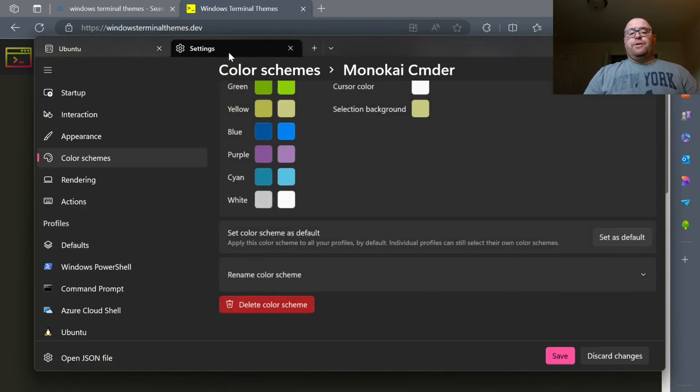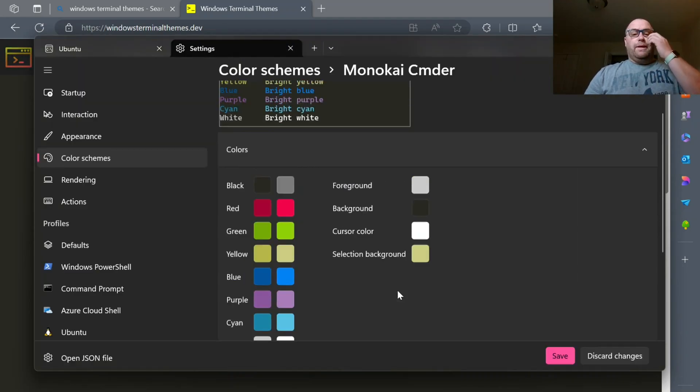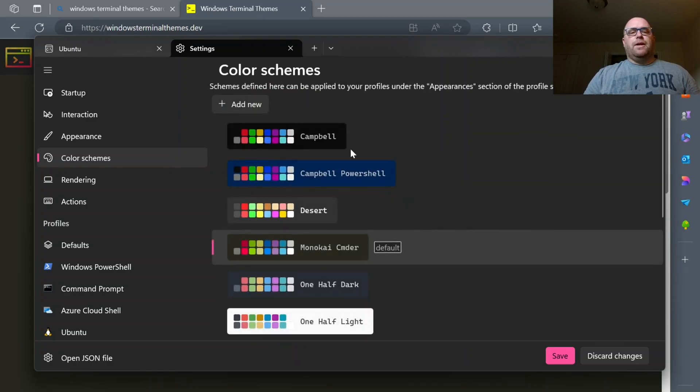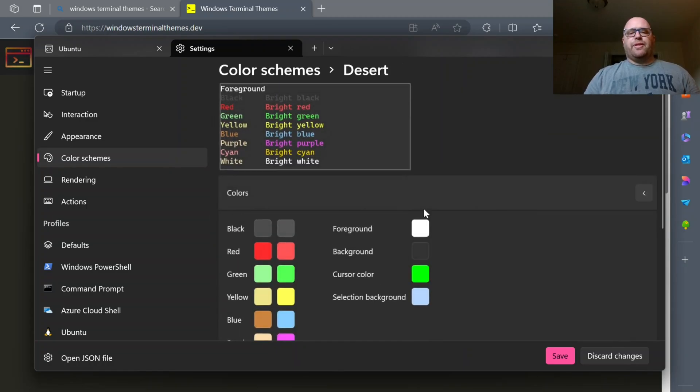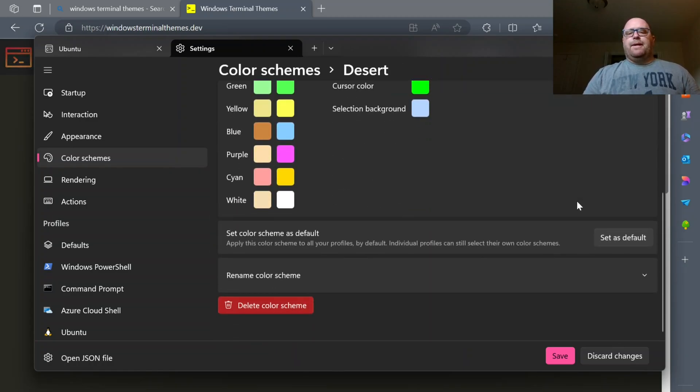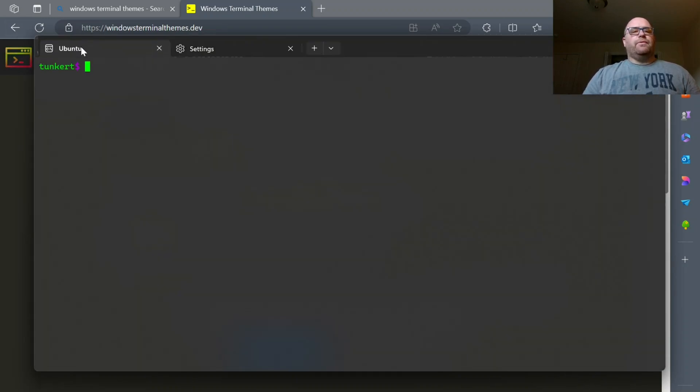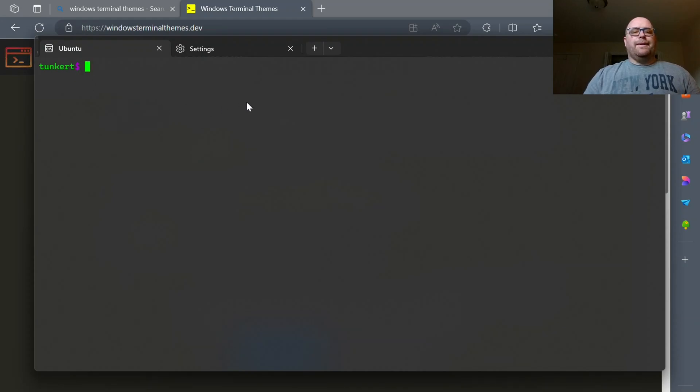Okay, so you can install as many themes as you want here, and then you switch between them, so Desert's another one. I installed that. Let me set that as default. I'll click Save. You notice it'll change a little bit again. And you see it's a little bit greener here for my prompt, and so on.